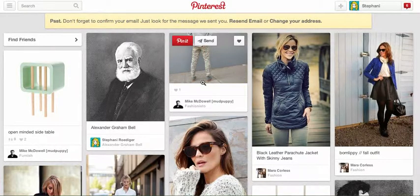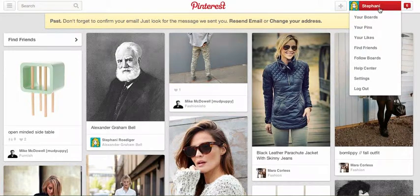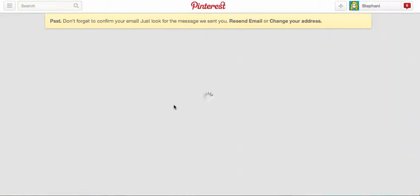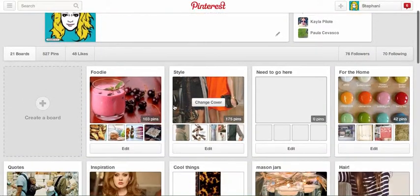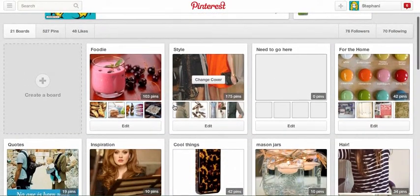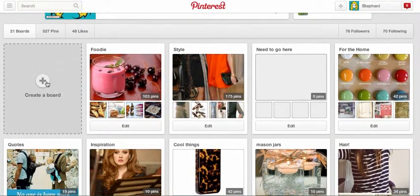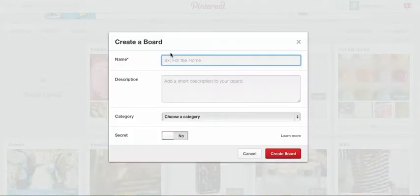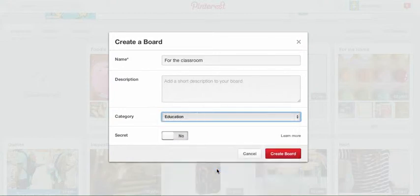To add a board, you will need to go to your boards, which can be found by clicking your name on the right hand side. Click the Your Boards option. From here, you can see all of the boards you have created. To create a new board, click the grey space titled Create a Board. You must create a name for your board to help you identify it, a short description if you'd like, and choose the category you think it fits under. Choose Other if you are unsure. When you are finished, click the red button at the bottom labeled Create Board.